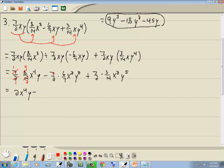Now here we've got 7 and 7 — those are both divisible by 7, so those go away. 2 and 6 are both divisible by 2: 2 divided by 2 is 1, 6 divided by 2 is 3. So we're left with minus 3x squared y squared.